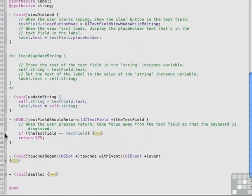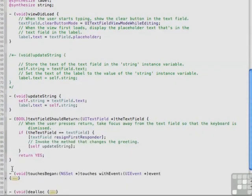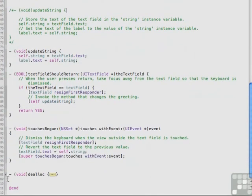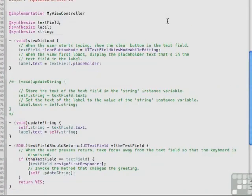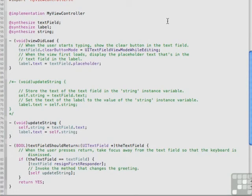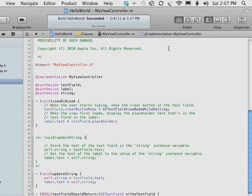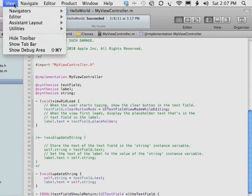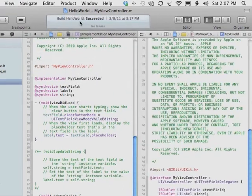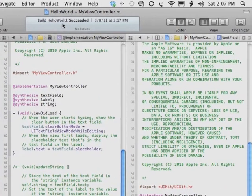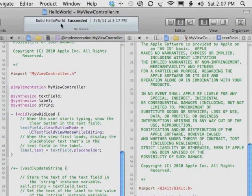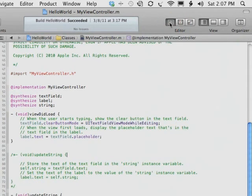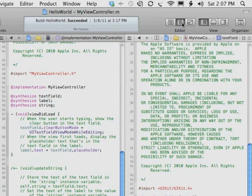As you saw earlier, Xcode lets you split the editor area to show multiple files at the same time, or to view multiple views of the same file. To open an assistant editor, you can choose View Editor Assistant. You can also click the Assistant Editor button in the middle of the Editor Selector buttons. To close the assistant editor, click the Standard button. To open it back up, click the Assistant Editor button.